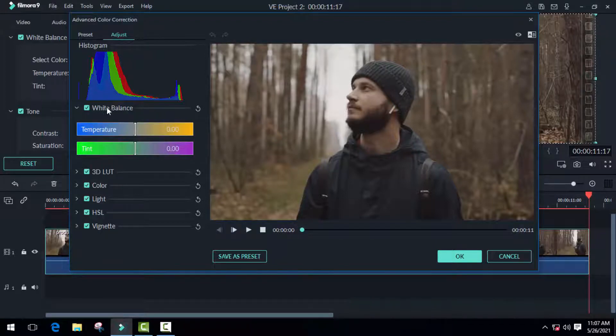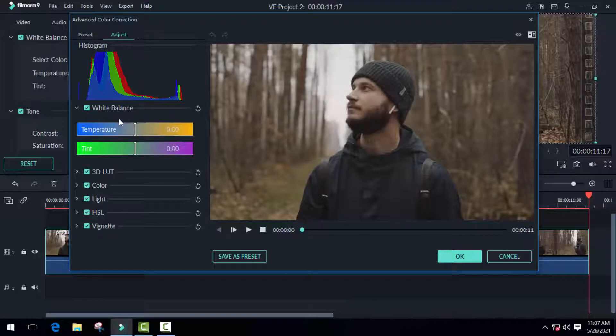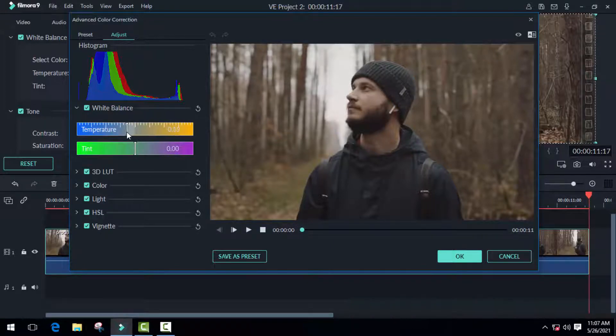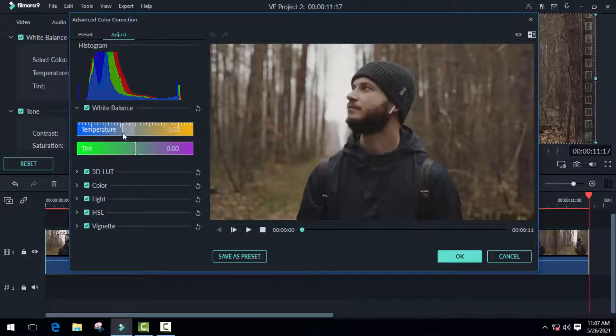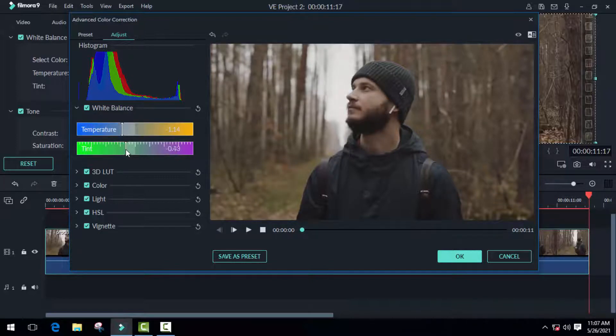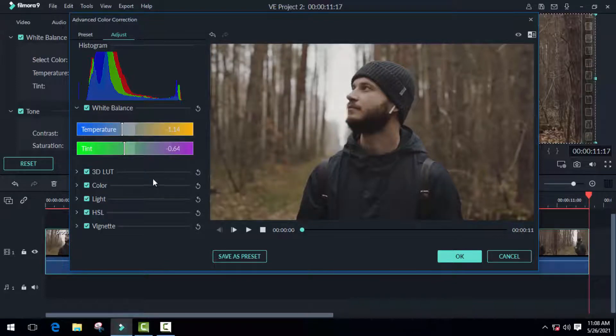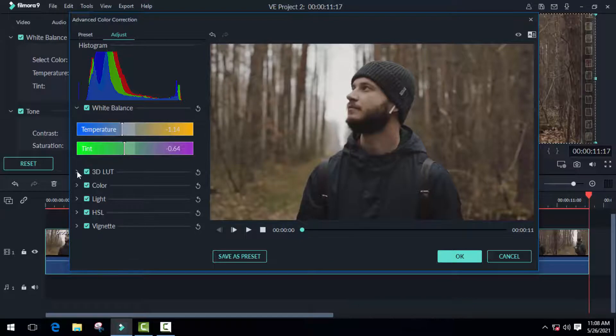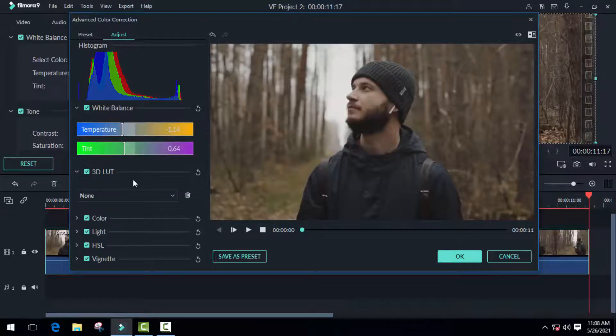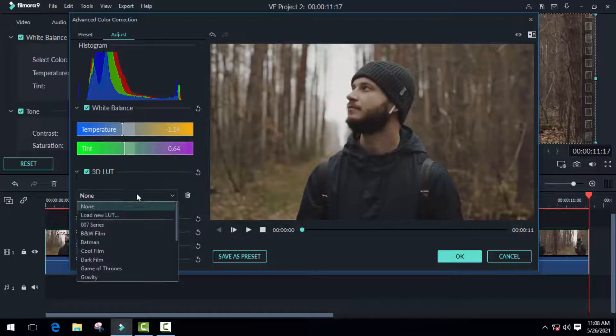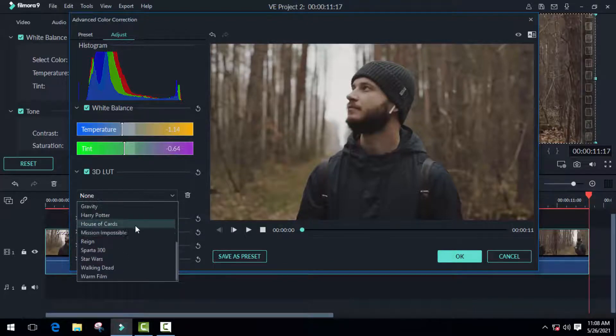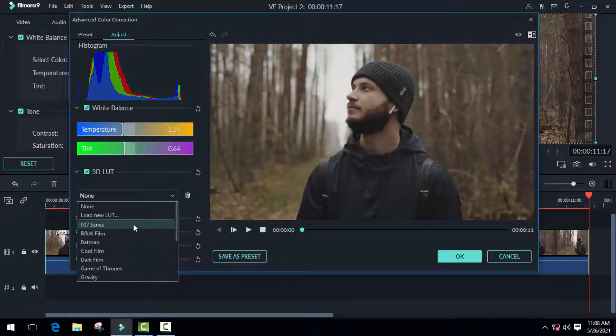The first step is white balance. Obviously, it is the first condition of color grading. I'll adjust the temperature or tint in this section as required for this video. The next step is 3D LUTs. We can also call them presets. There are a lot of famous movies and TV show presets available in Filmora 9, like Batman, Game of Thrones, Harry Potter, and Mission Impossible.